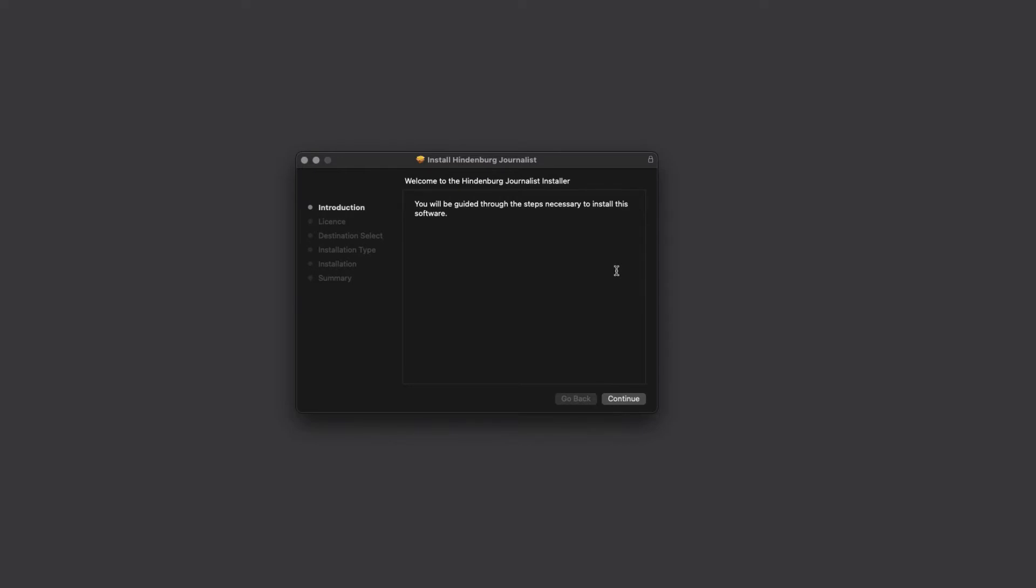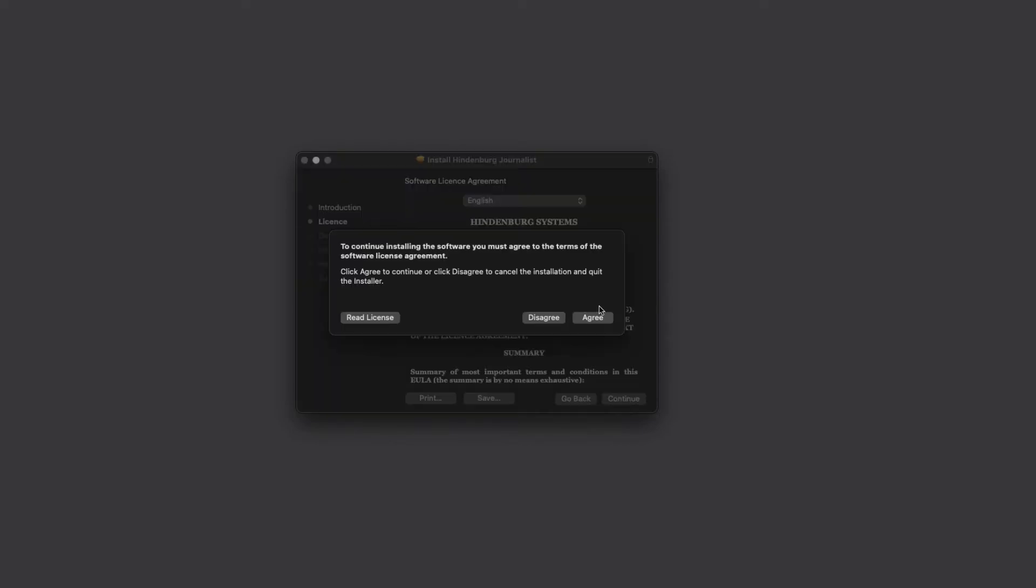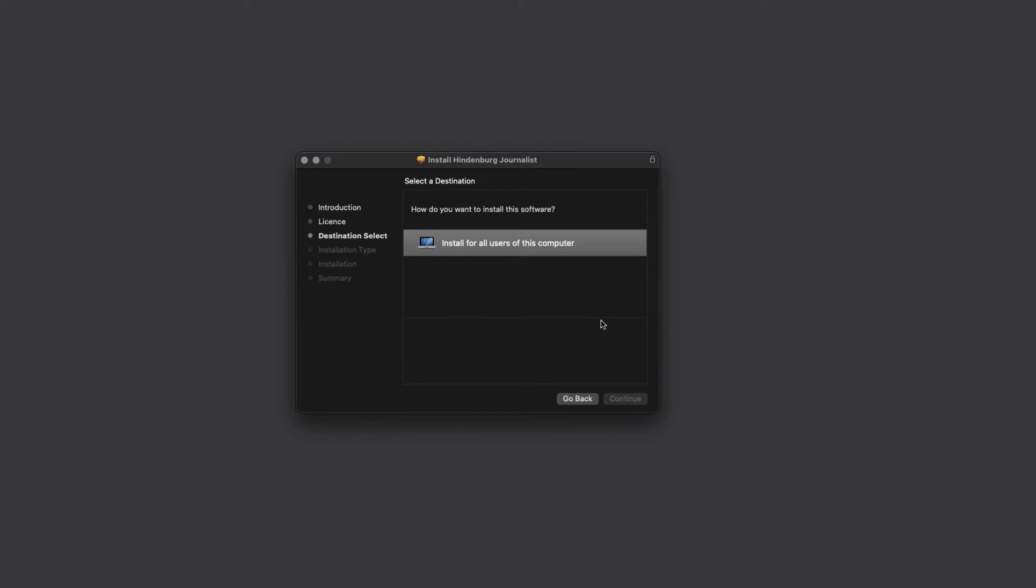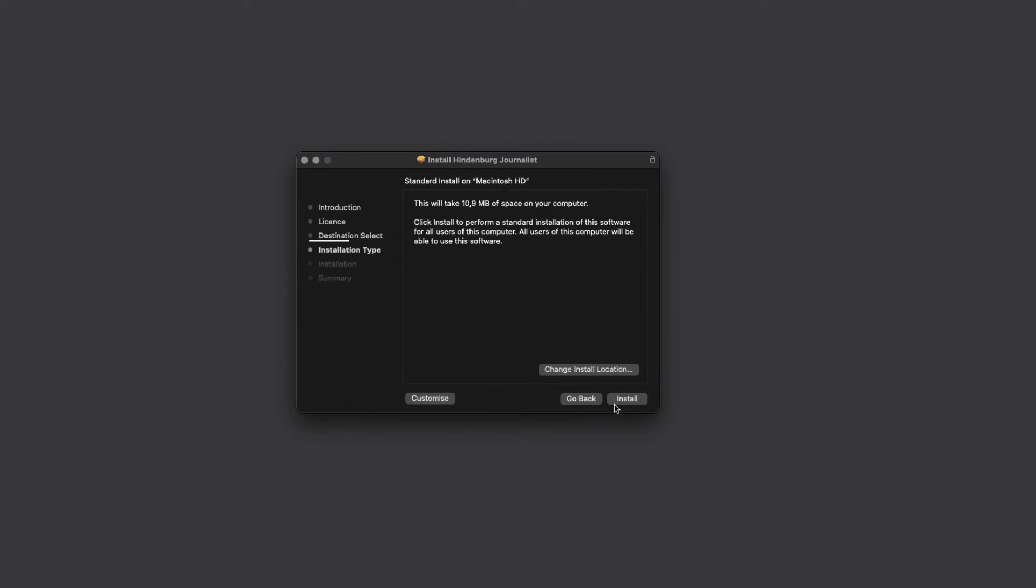I have opened the download package and just need to follow the steps. Not much to see here before we get to this step, the installation type.